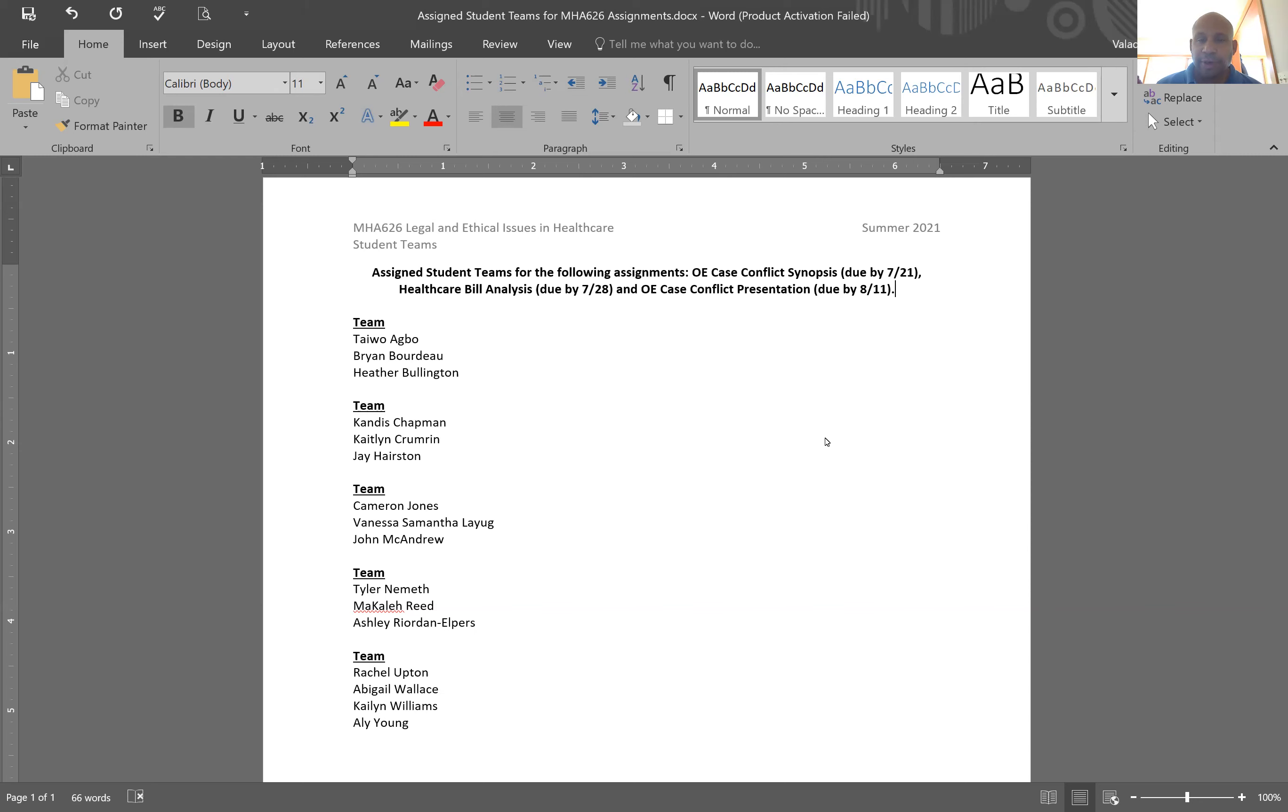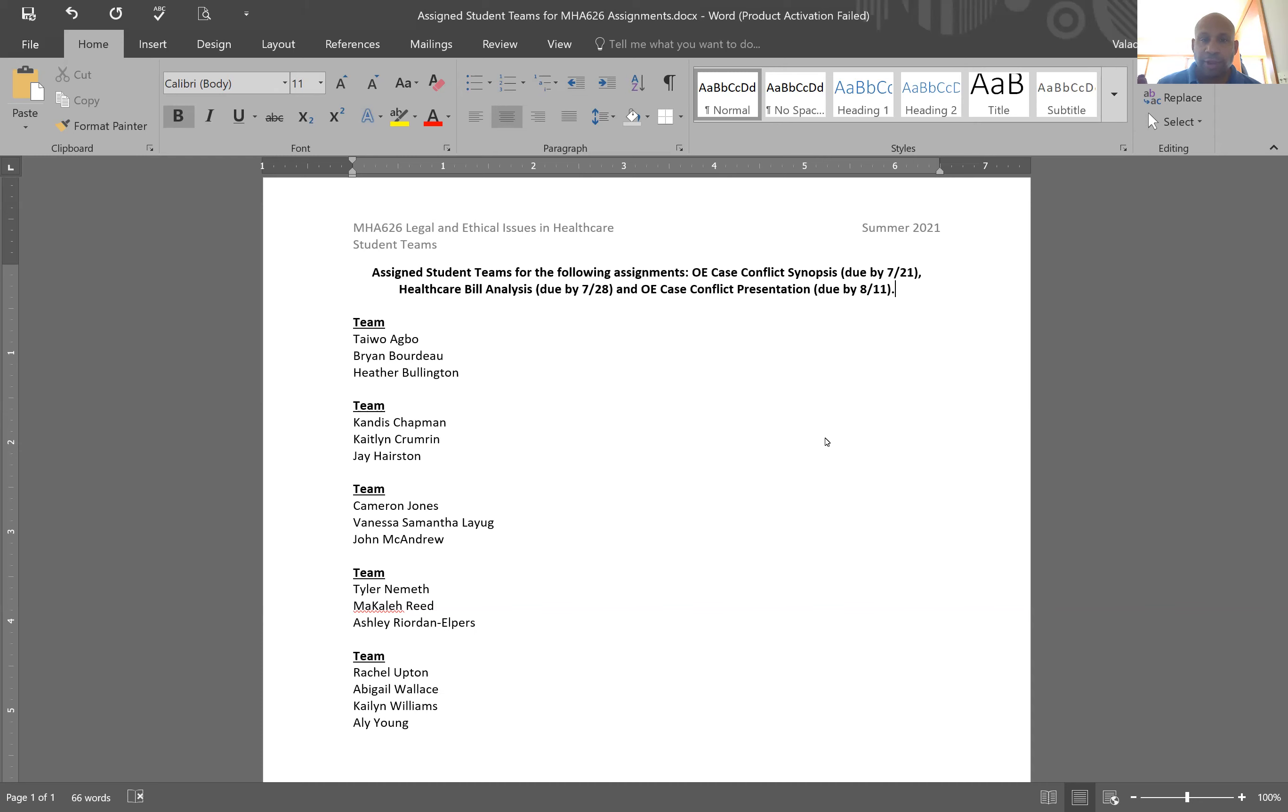These are the teams that you'll be working with and you'll submit one completed assignment for the organizational ethics case conflict presentation due by August 11th.